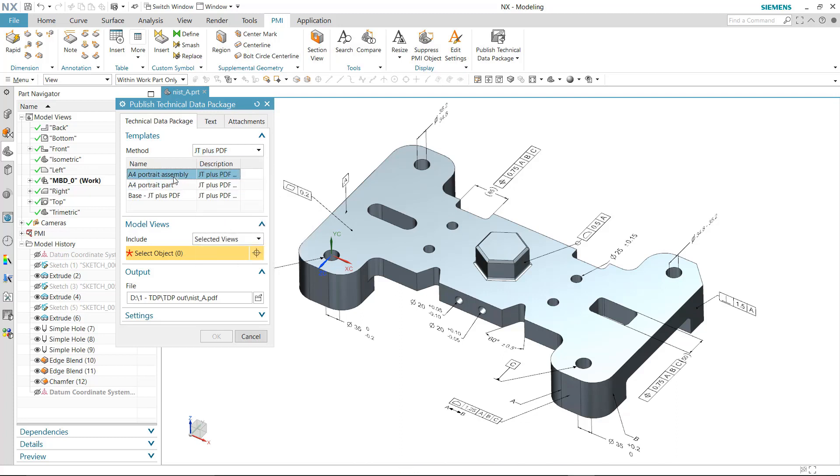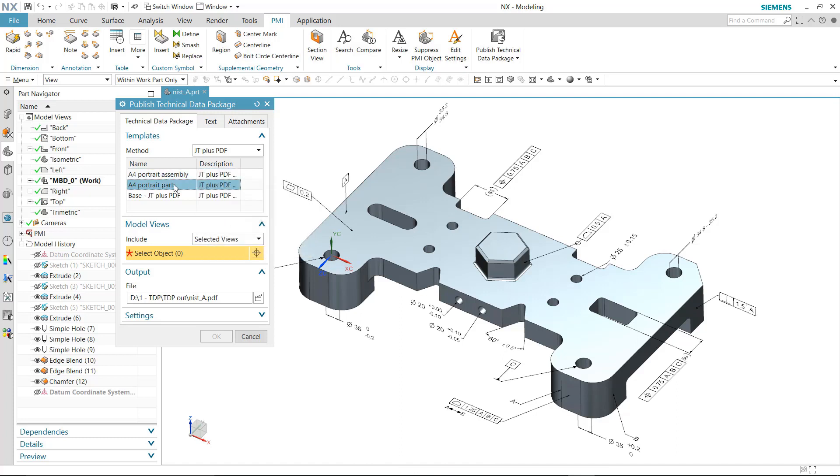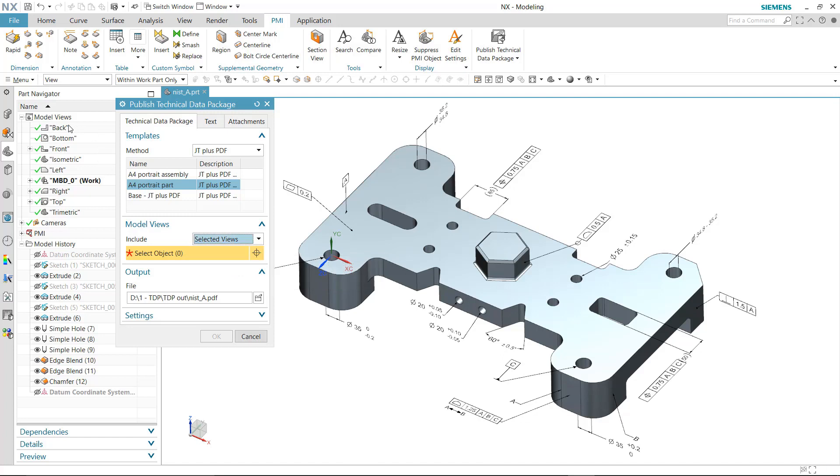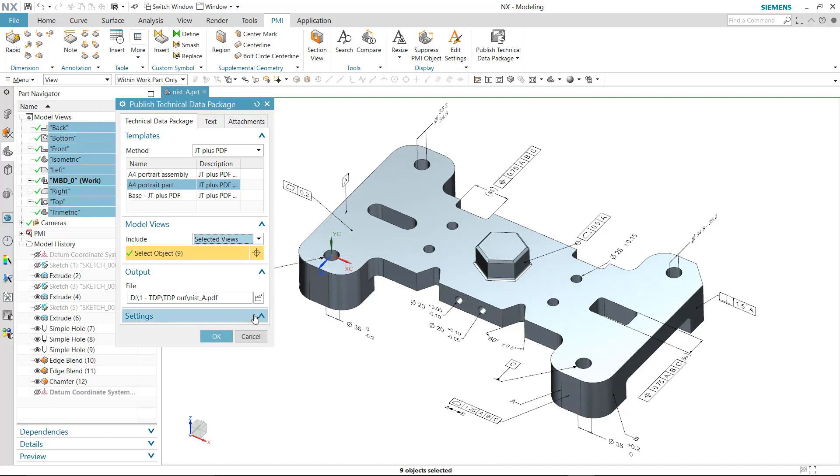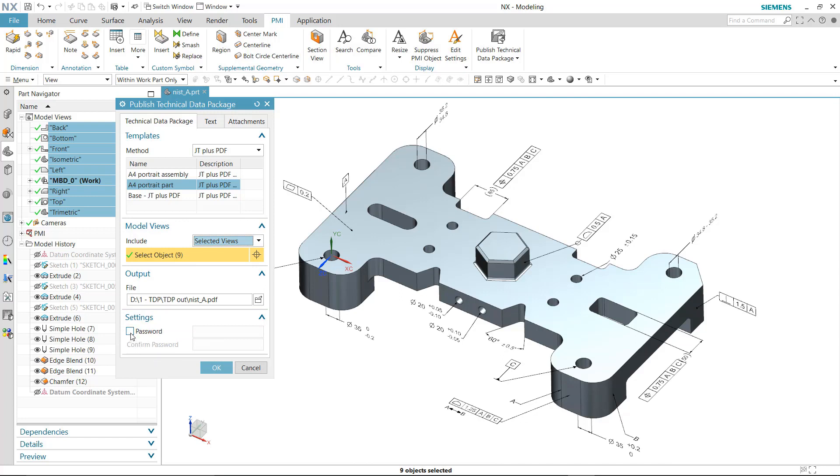Once a template is selected, the command prompts to select the Model Views to use to publish. Model View options are consistent with the 3D PDF output and include selected, disclosed, and user-defined views. Selection will be made by picking the views from the Model View node.